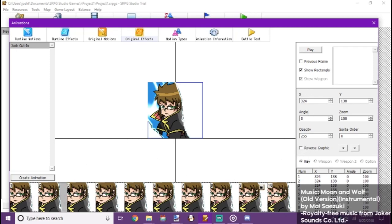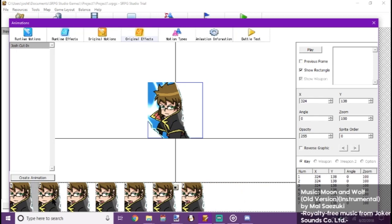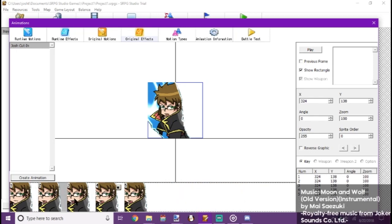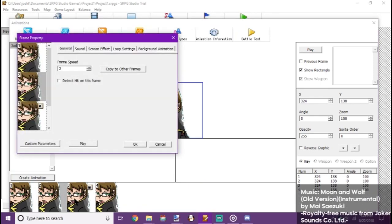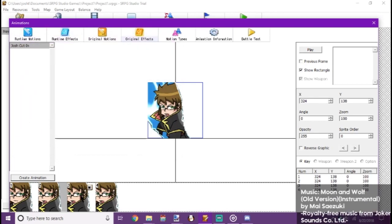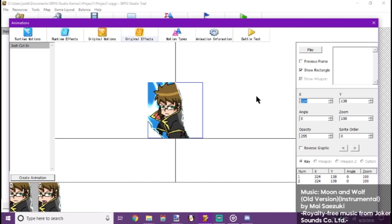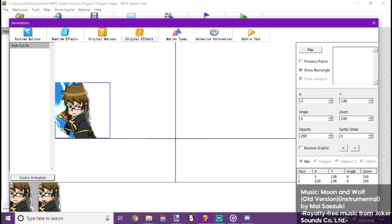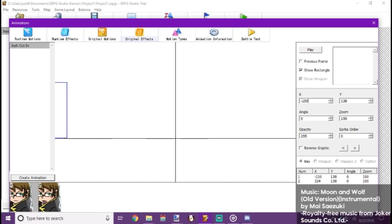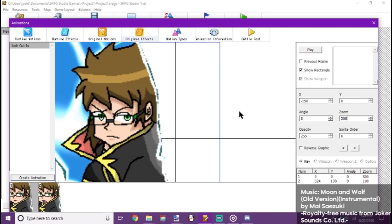First, let's delete some of these frames. Since they're the same. Alright. Now, if you want the cut-in, the effect full screen like it does in Fire Emblem. We go to set X to negative 150. Set Y to zero. Zoom to 300.